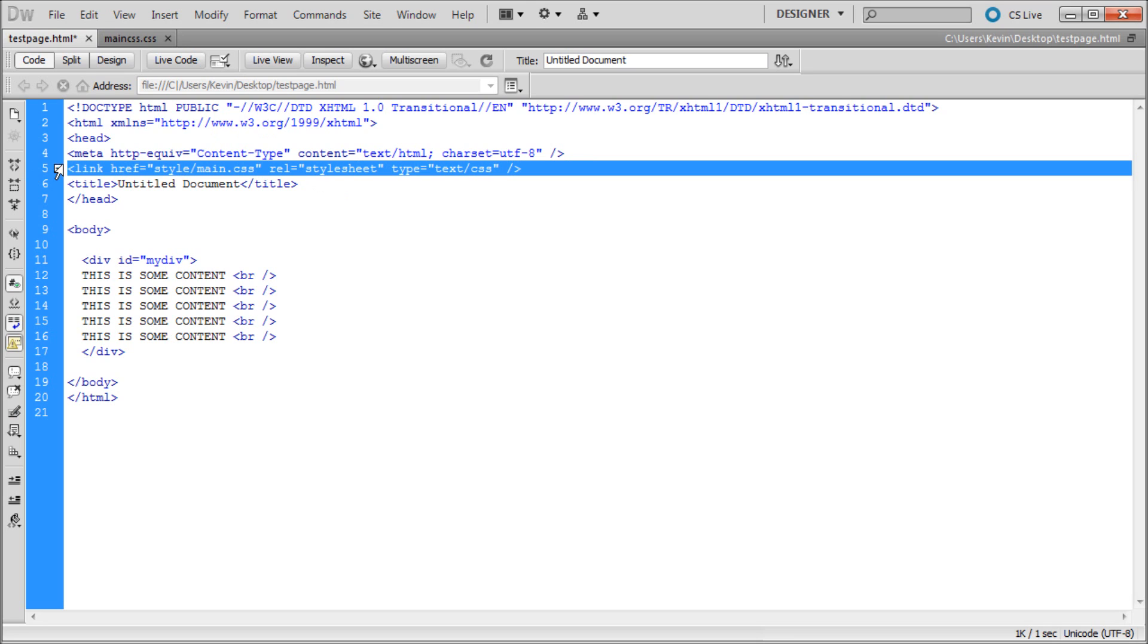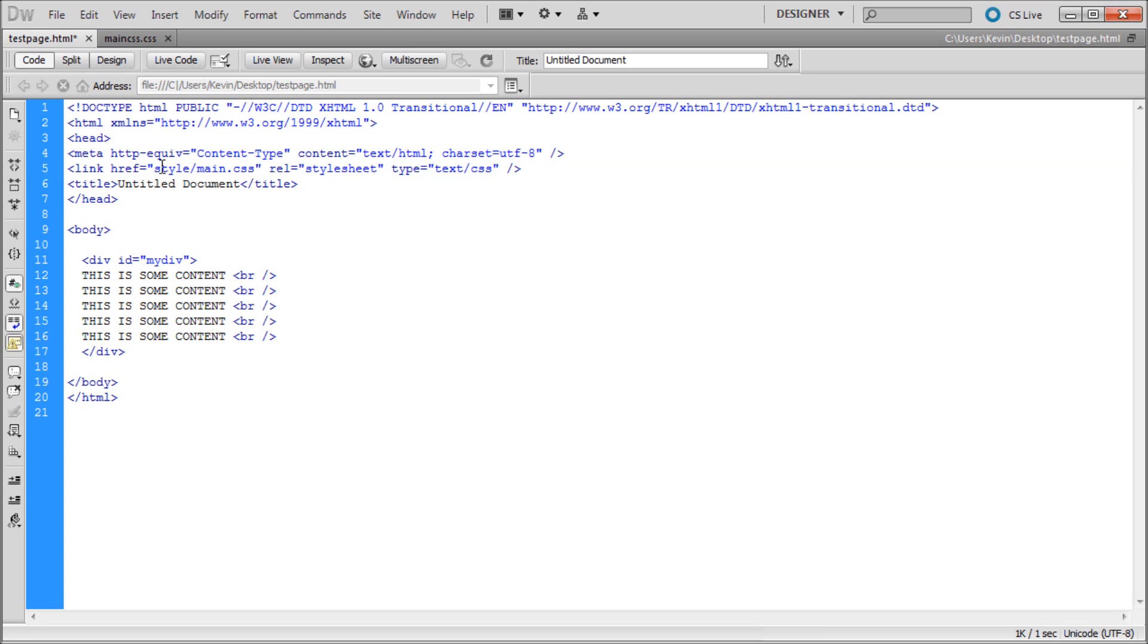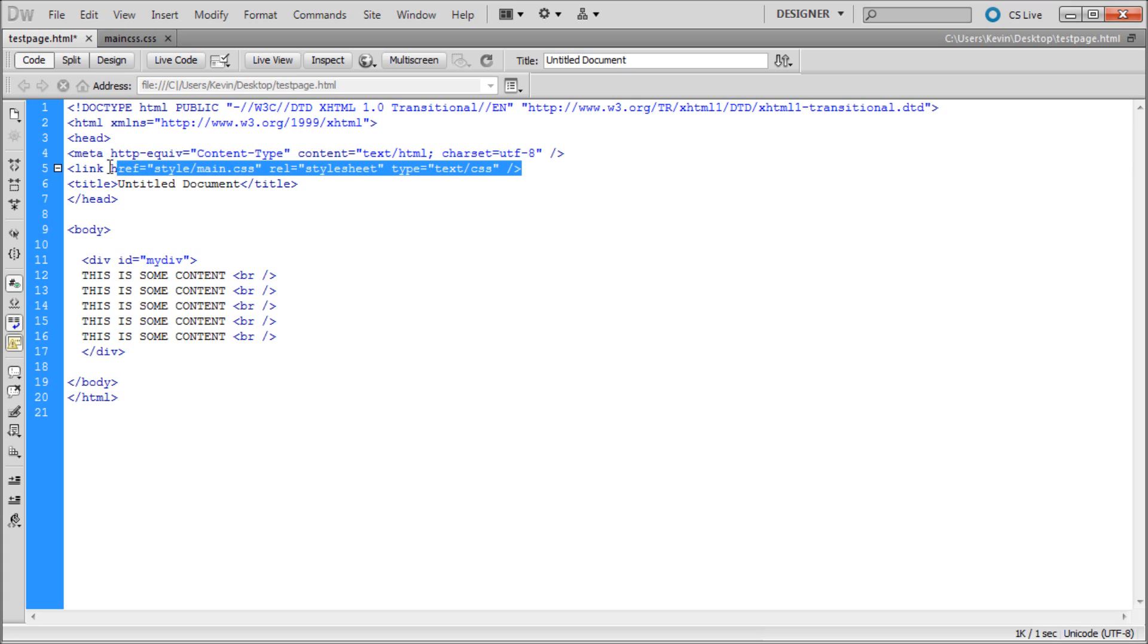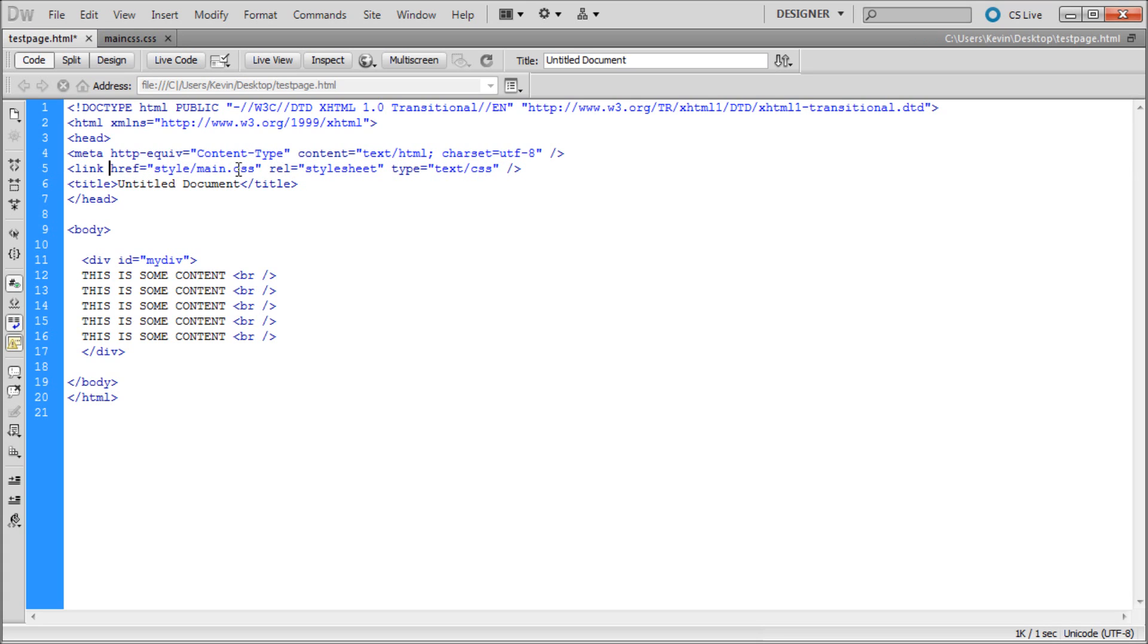This looks like link href and then a link, and then we have relationship style sheet and then type text slash CSS. If you guys don't want to go through that, just bump it up to HD and full screen it - you should be able to read that perfectly fine.